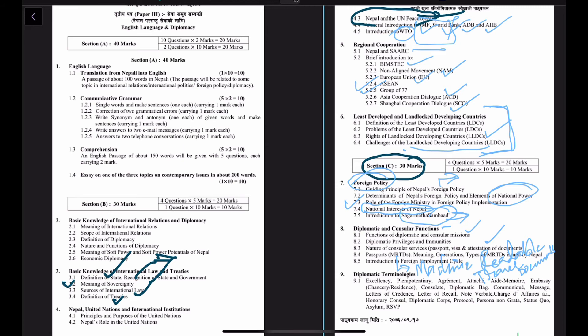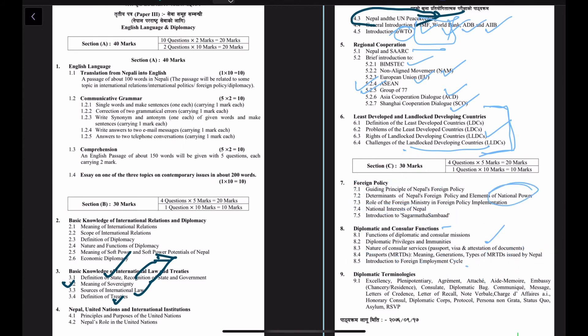We will discuss the foreign employment cycle. Close to 29% of Nepal's GDP is contributed by remittances from Nepalese workers working in different parts of the world, mostly in the Middle East. We will discuss the foreign employment cycle and the role of diplomatic and consular missions in protecting and securing the rights of Nepalese foreign workers.